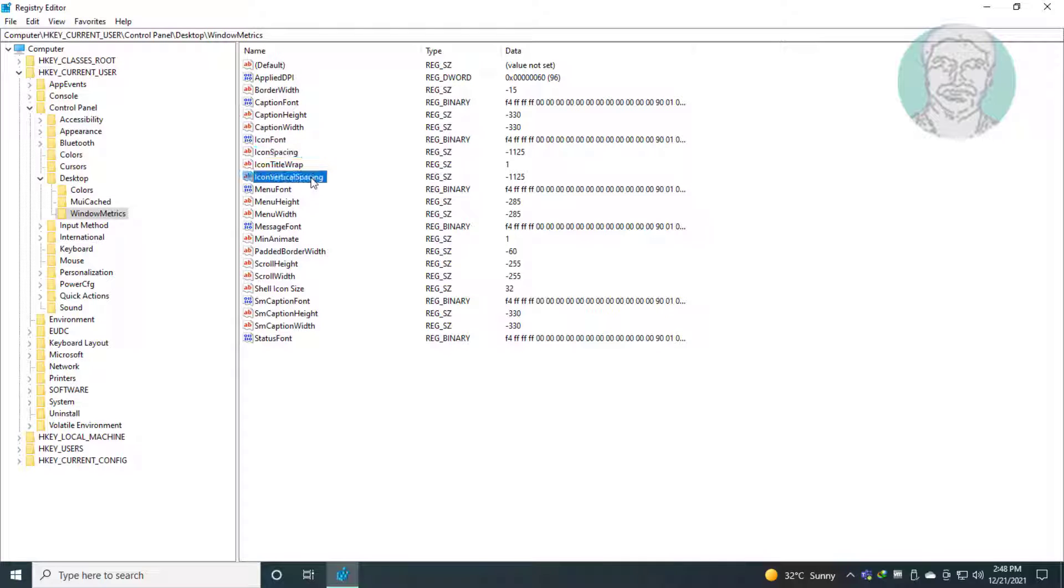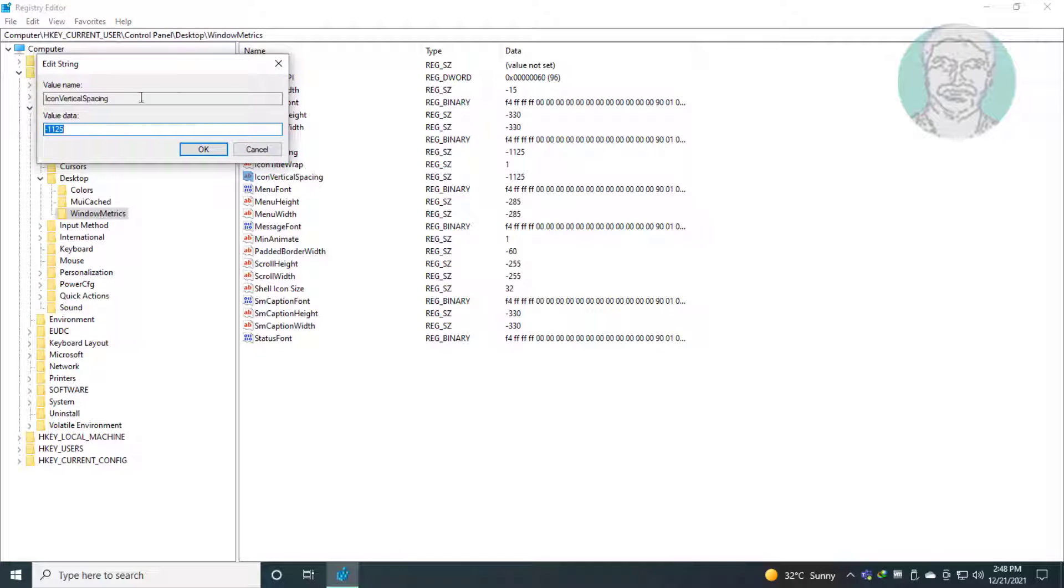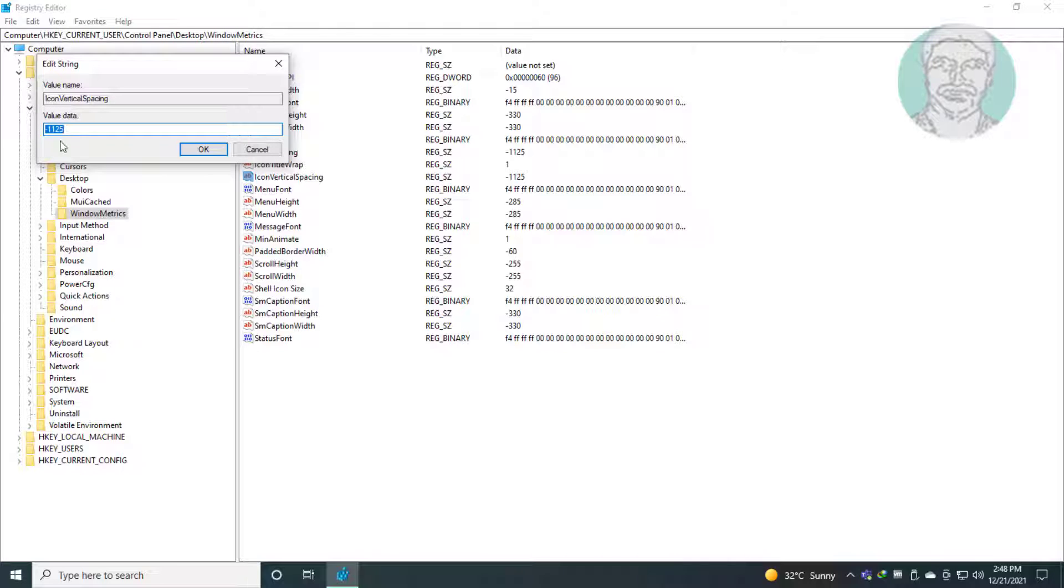Open IconVerticalSpacing, make sure value data is -1125.